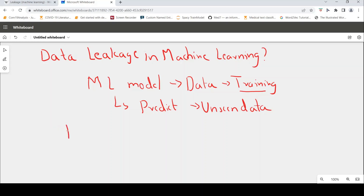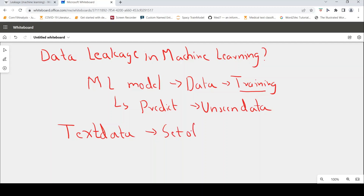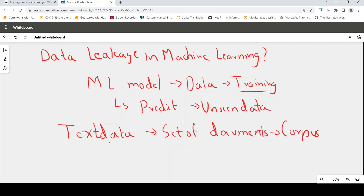So you have text data — basically you have a set of documents, which is your corpus. So then what do you do? You want to develop a text classification model.